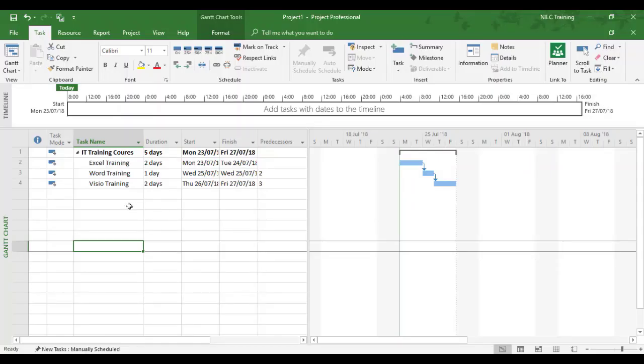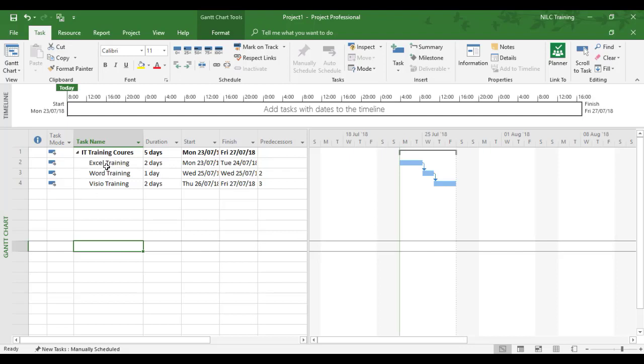In this training video, we're going to look at the use of auto scheduling tasks. Here we've got three tasks which are linked together under a summary task: the three training courses Excel, Word, and Visio training, and they've got different durations.